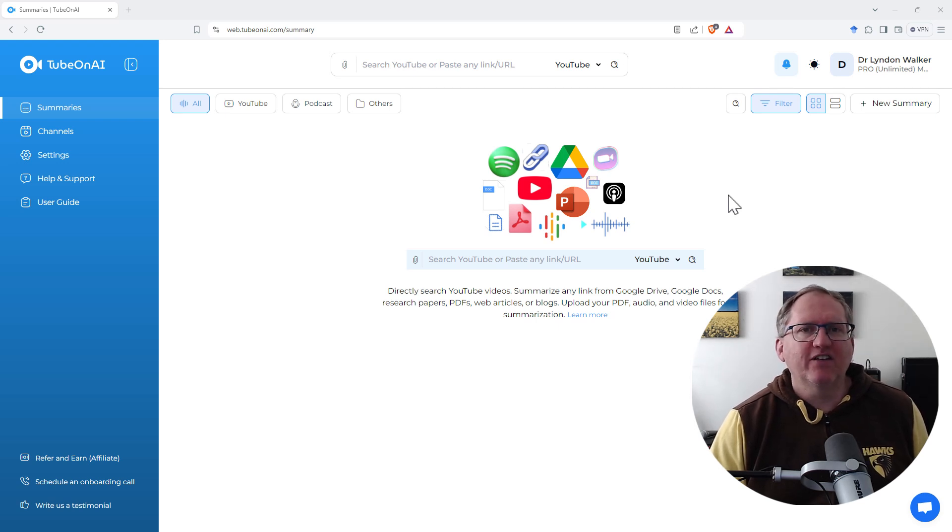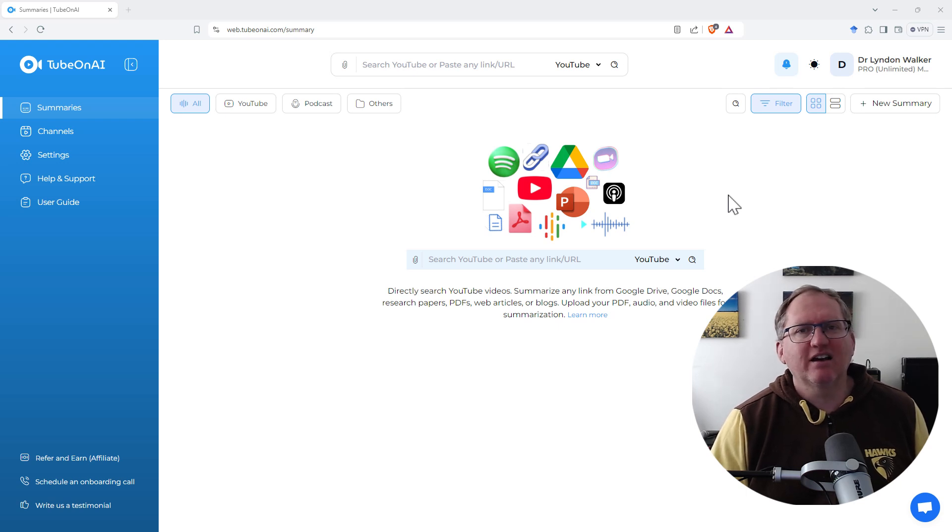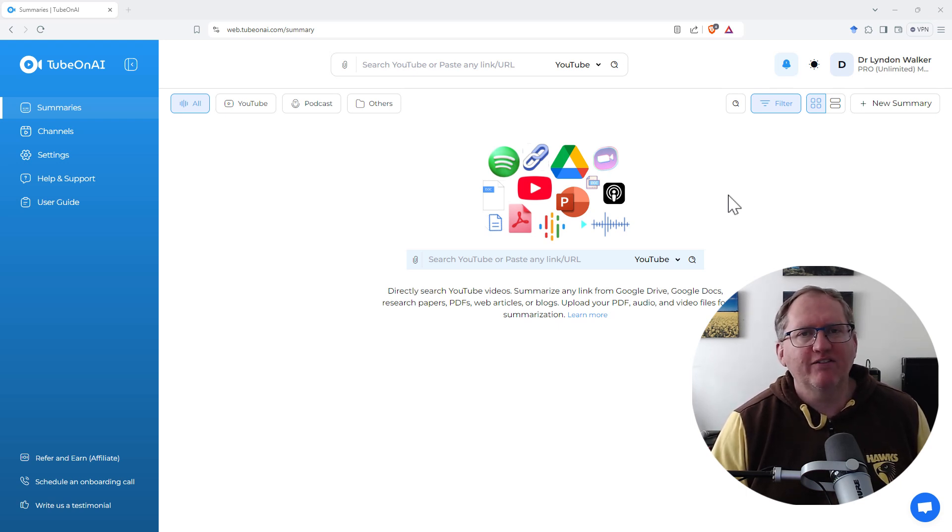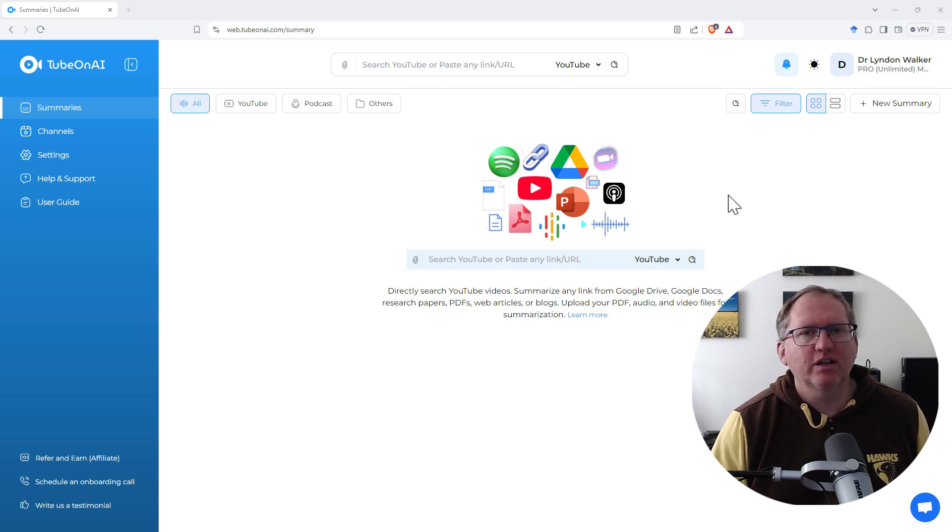Got an affiliate link down in the video description, which fingers crossed will give you a discount if you want to pay for the paid version. Otherwise, let's dive in and have a look at what this tool can do.